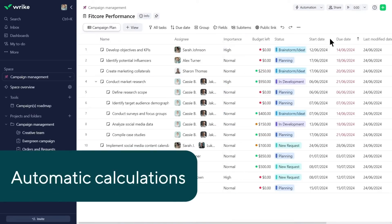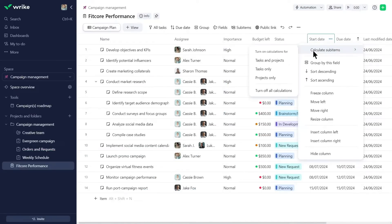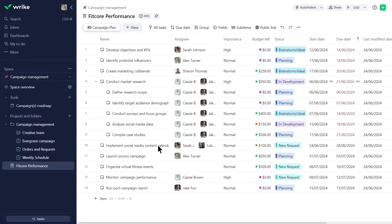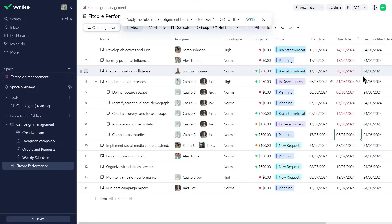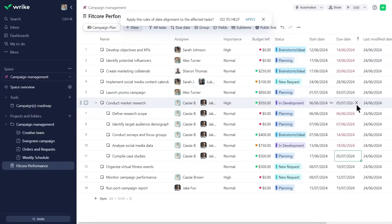To ensure accurate task dates for tasks with sub-items, he enables automatic calculations. This feature updates task dates based on the earliest start date and the latest due date of the subtasks. If there are changes to the subtask dates, the parent task will automatically reflect those changes. If necessary, he can also disable automatic calculations directly from the field.